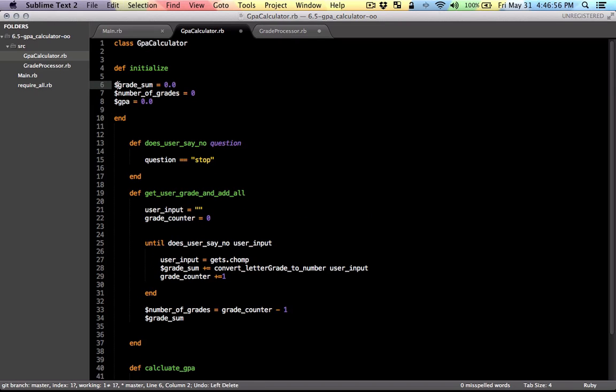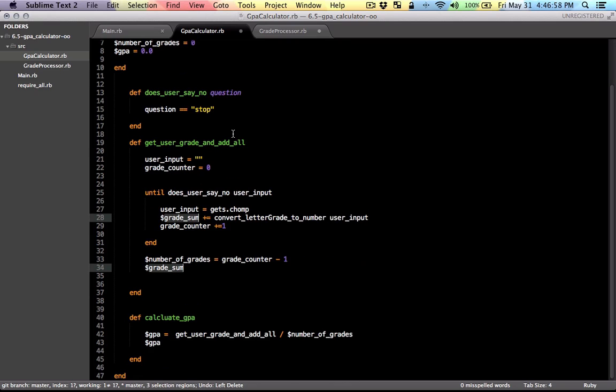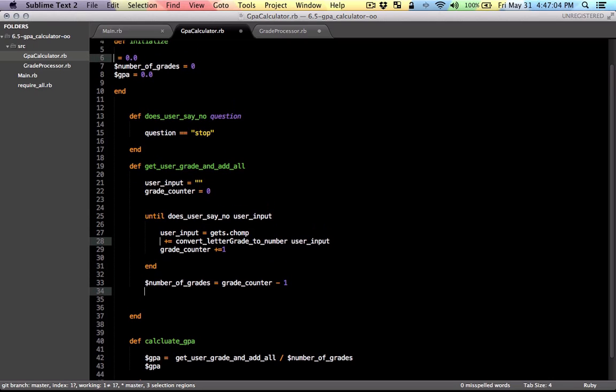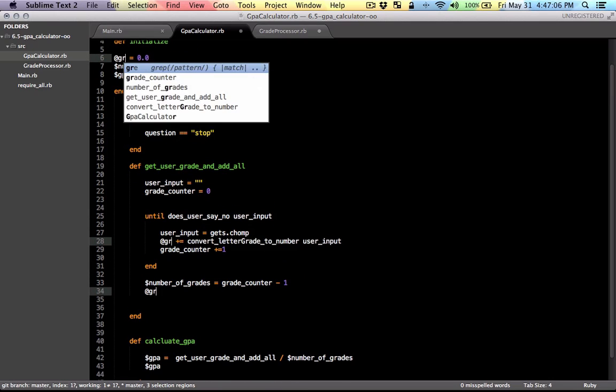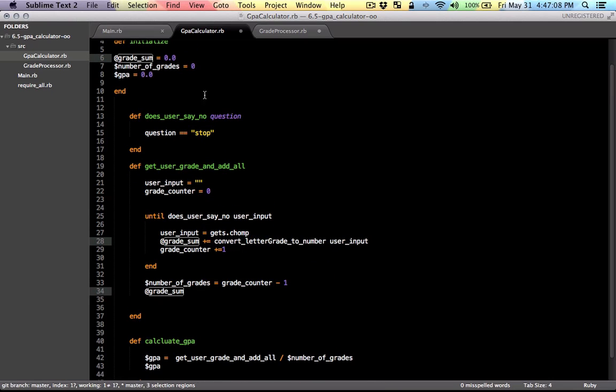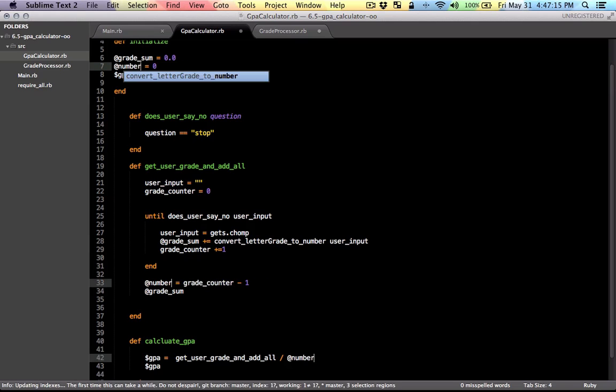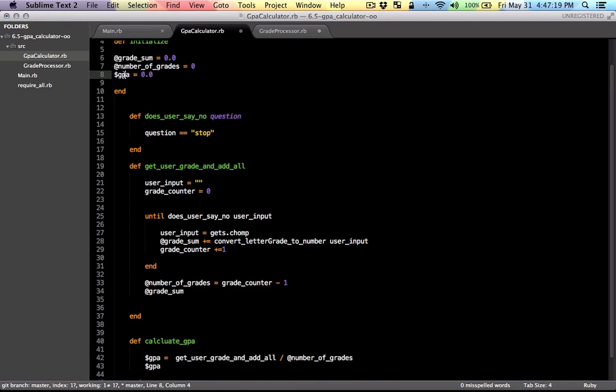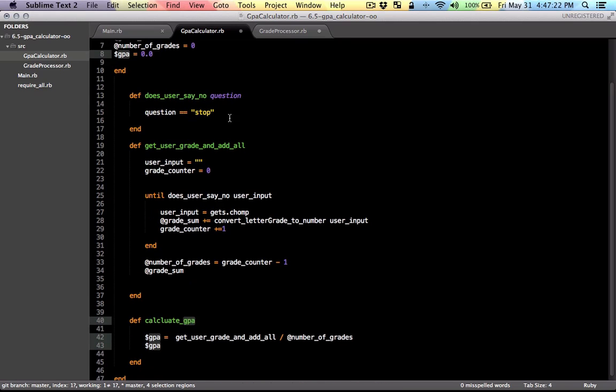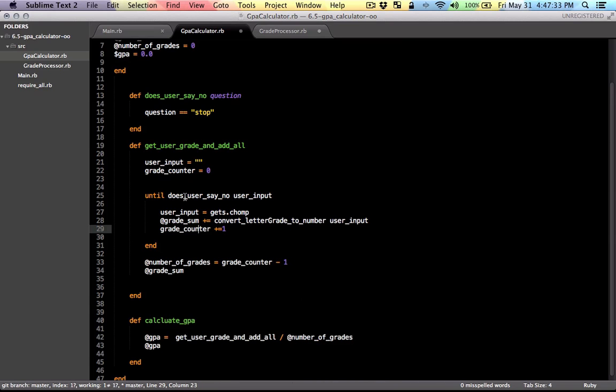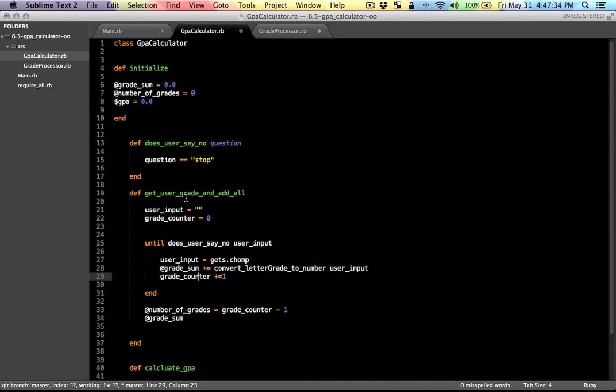So let me find all the instances and let's replace that by the instance variable. Similarly for the other ones here. And I think that should be good.